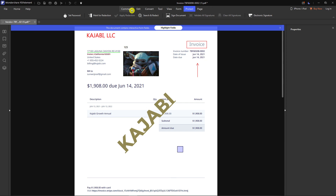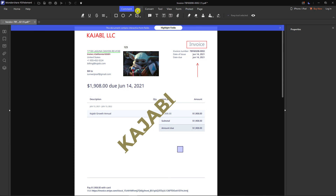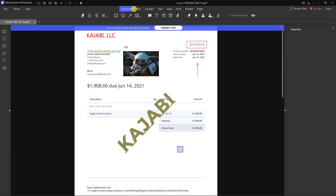If you have any questions, ask me down in the comments — I'll be happy to help you and provide guidance and support. This is how you can simply use PDF Element. Have a great day guys, goodbye, see ya!